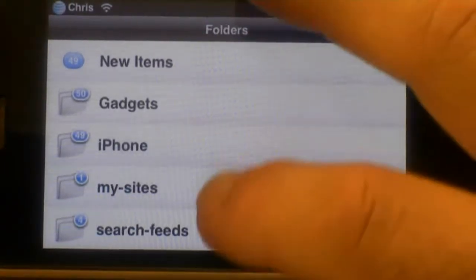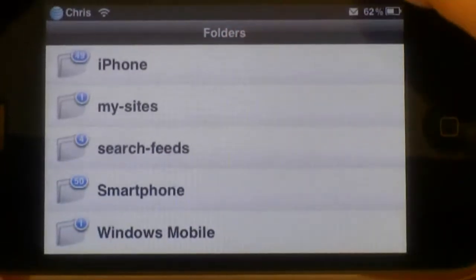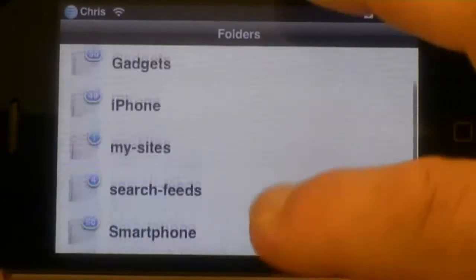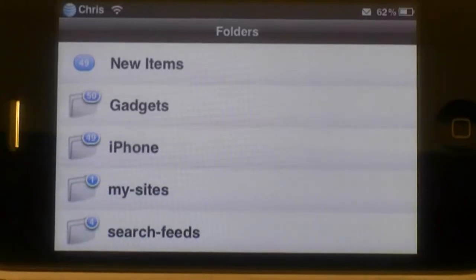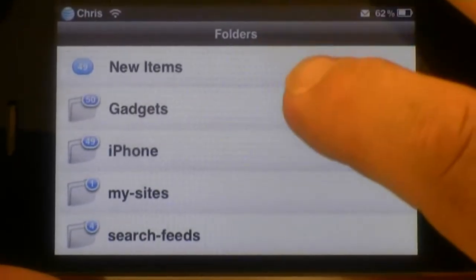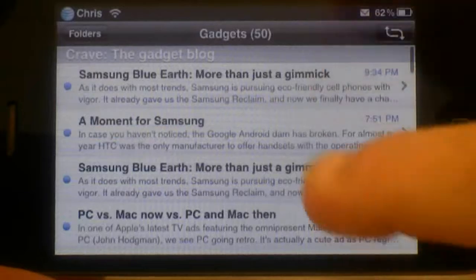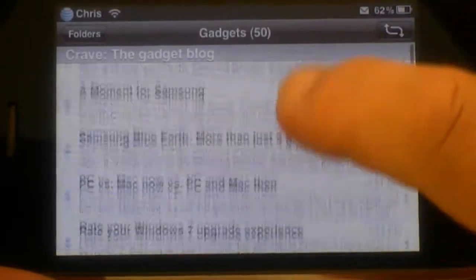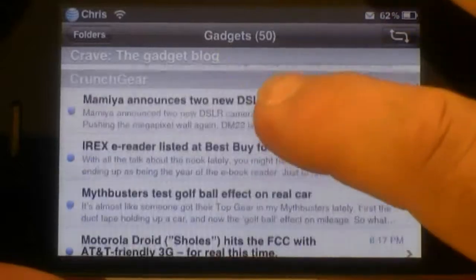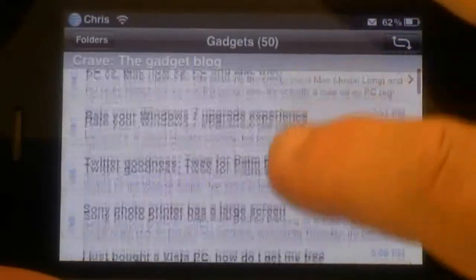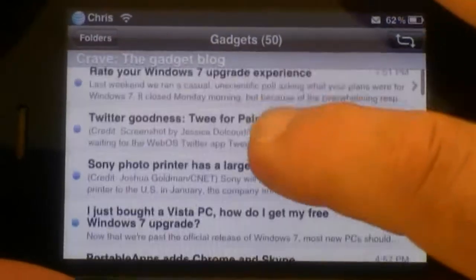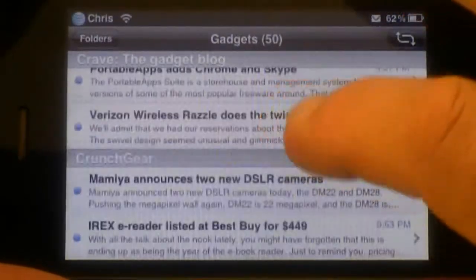Here you come up and it's basically got the same categories you saw in my other view — my different categories where I separate what I read by my interests. Gadgets, for example. You click on one of the categories and it brings up a list of all the posts within that category. As you can see up here it says Crave the Gadget Blog and there are the posts that are unread.